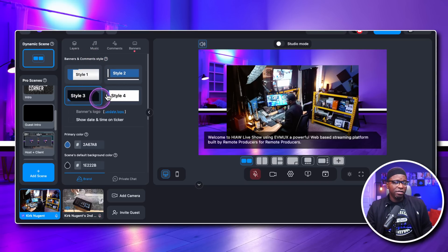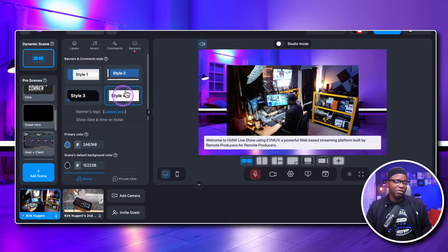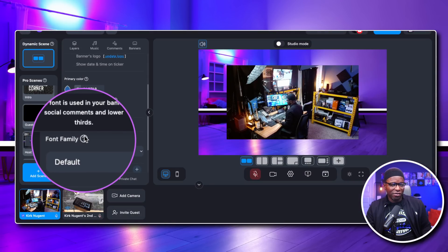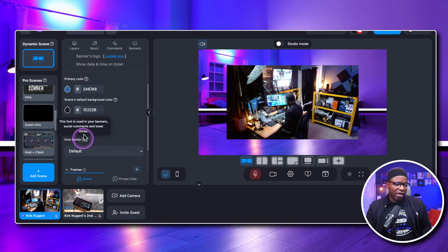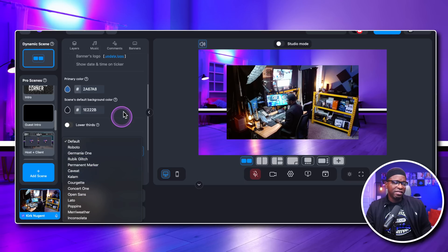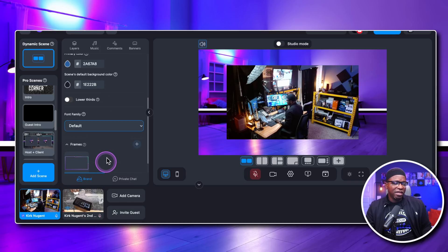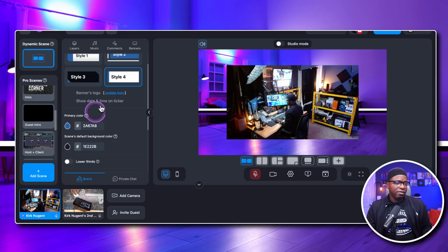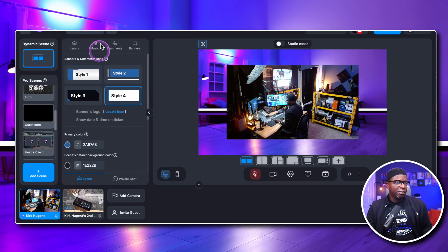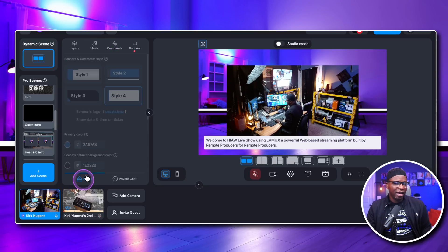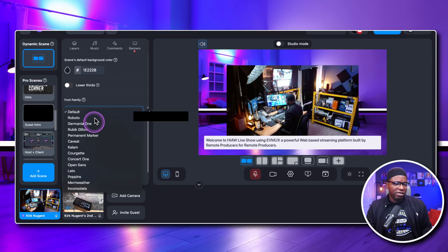Inside Brand, you've got your brand banners and comments style. You can see what that style looks like. You have your font family — this font is used in your banners, social comments, and lower thirds. Right now I have it at default, but there are a number of different fonts that have been added. Let's put a banner up — got a banner up — and now let's go back to Brand to play with some of these fonts.